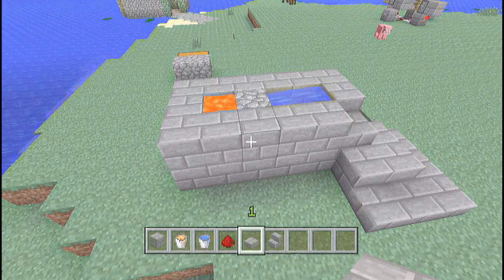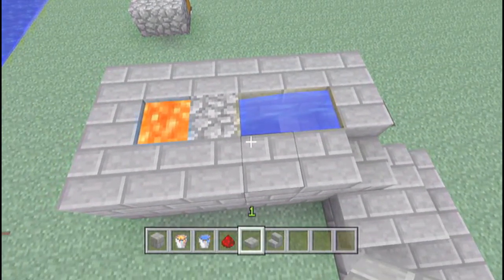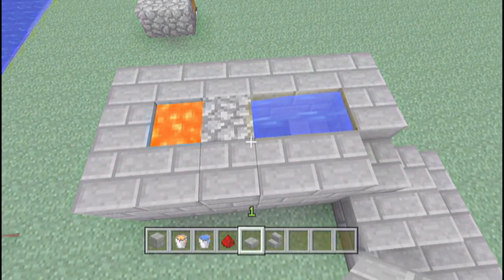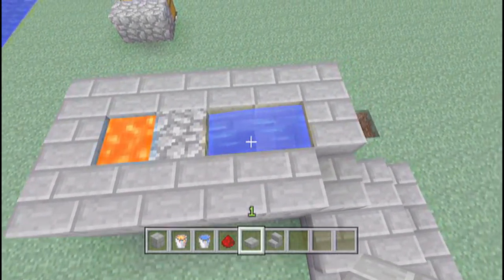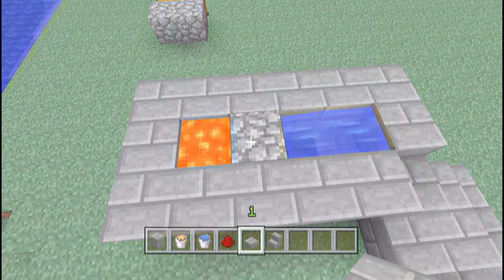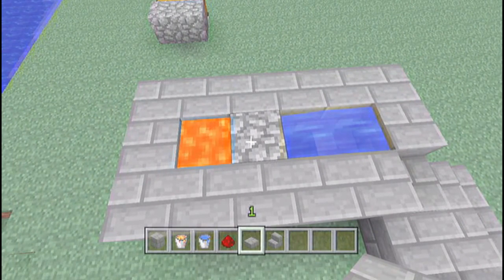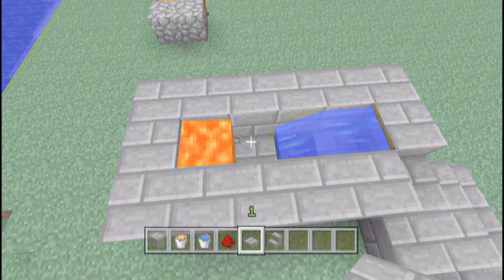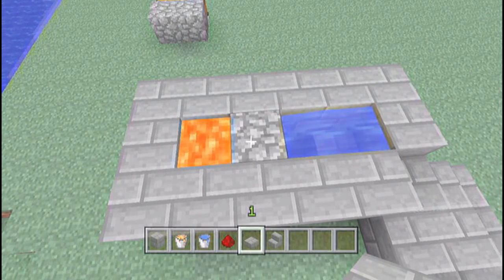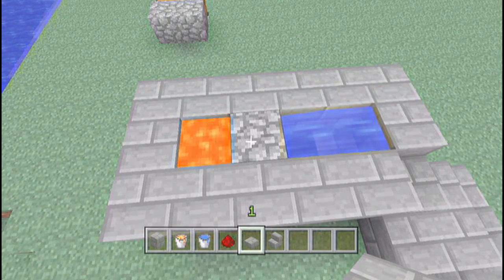Basically how you do this is you just go ahead and build a normal cobblestone generator. You get the water and the lava, and the lava will hit the water and pretty much make the cobblestone, as you see right here. Just whenever the lava moves, it will move and hit the water, and it will go ahead and make cobblestone.